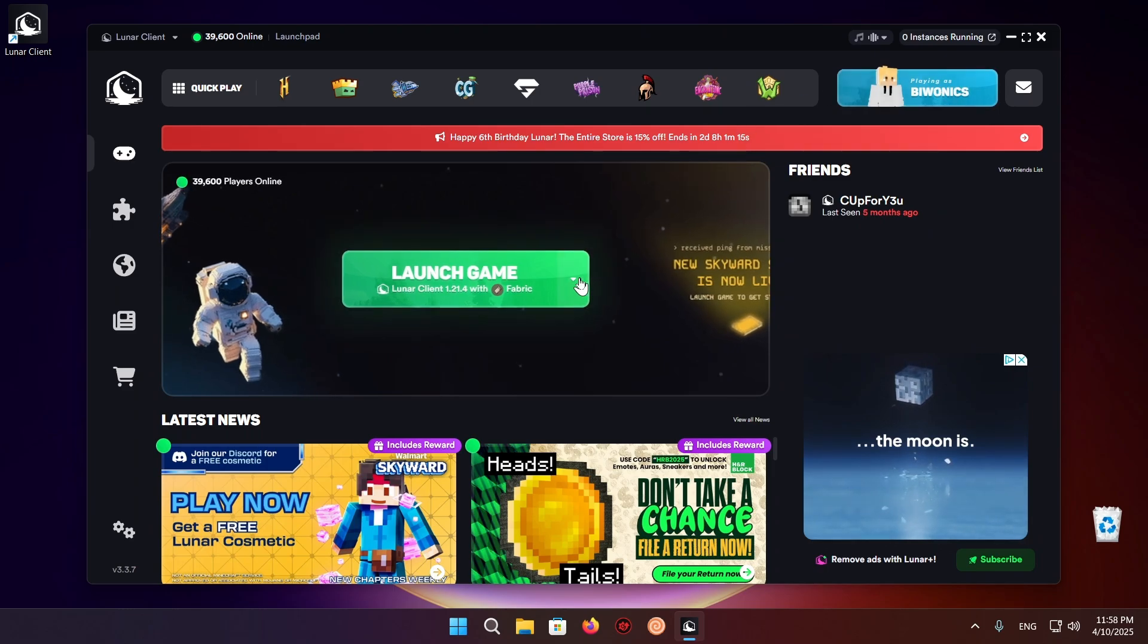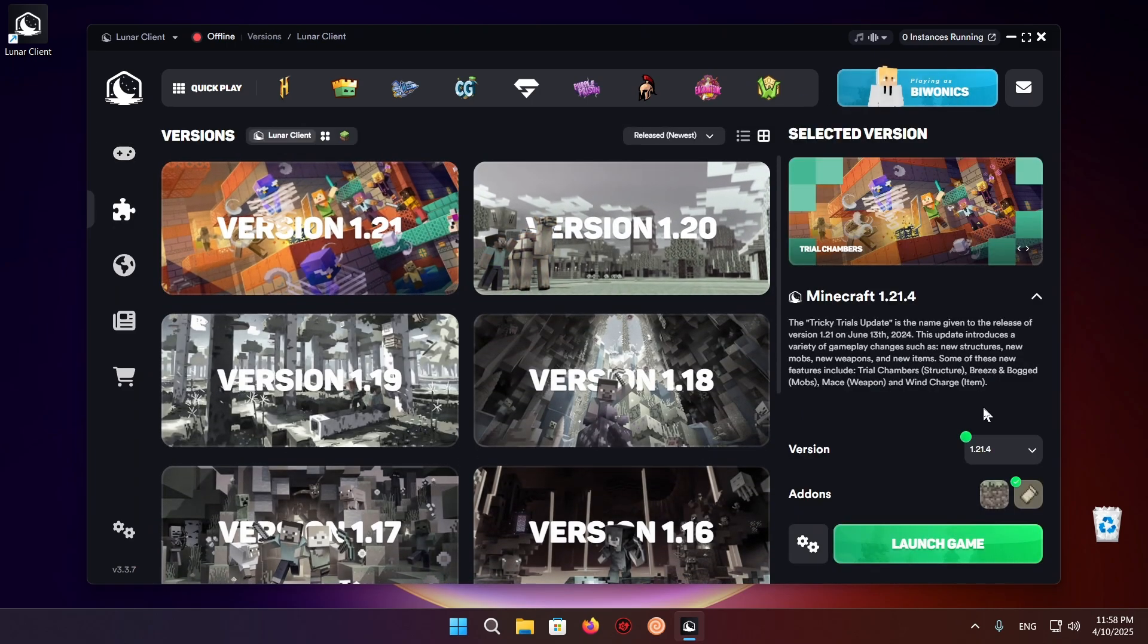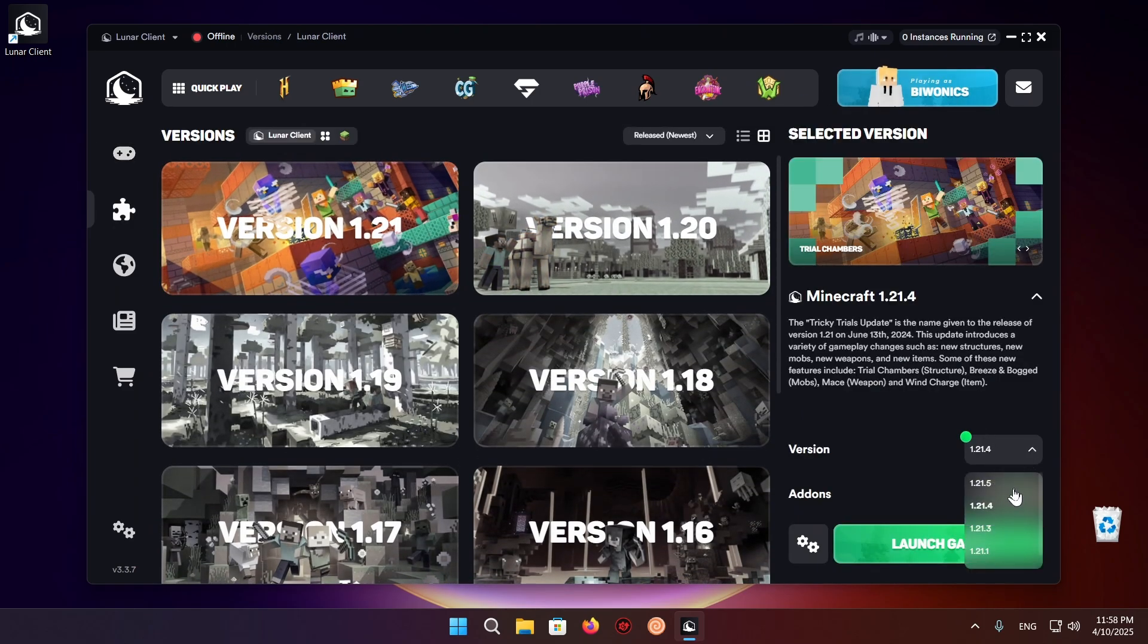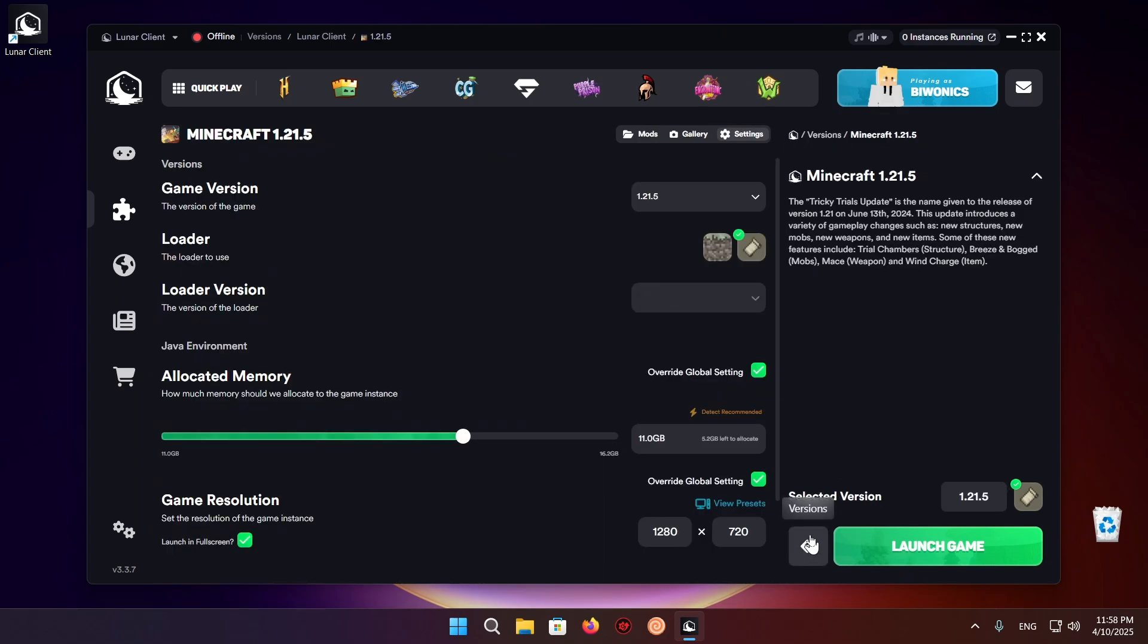So here you just want to go over here and select whichever version of Minecraft you want. For example Minecraft 1.21.5 Lunar plus fabric. And you can click on the version settings icon. And you can change a bunch of stuff like here. I can give myself 7 gigabytes of RAM. And just launch the game.